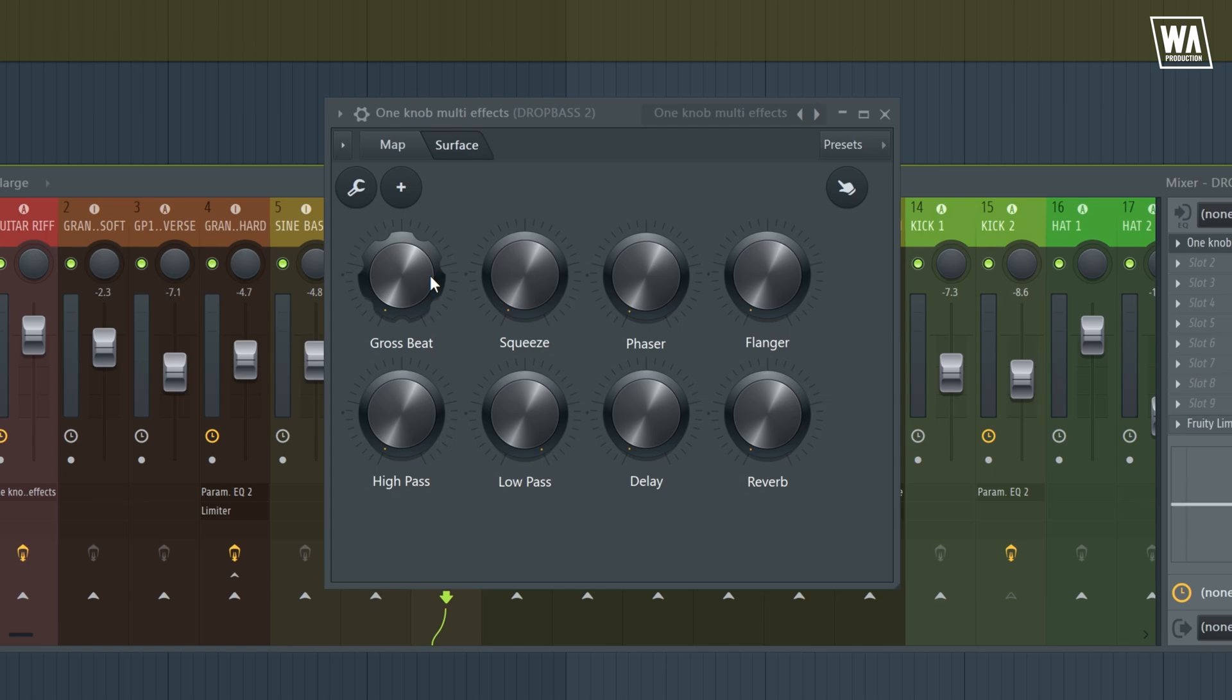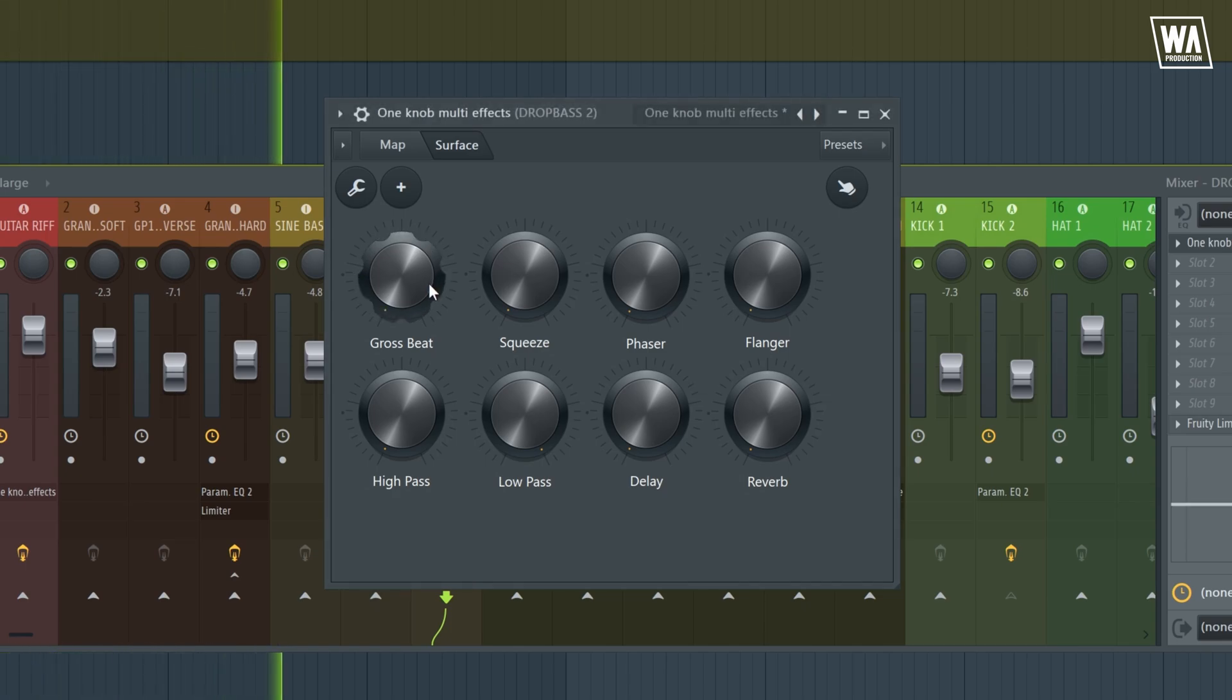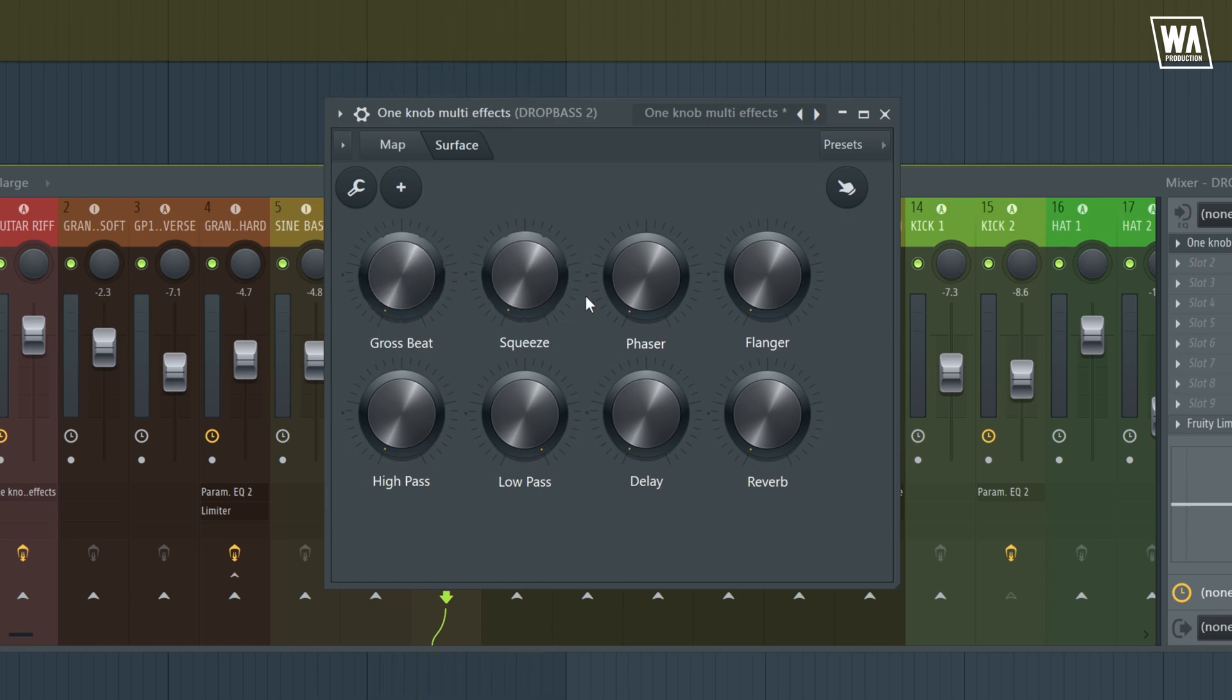The first one right here, we have grow speed, which adds creative syncopation to your track. You can automate this knob to create some variation. And then right next to it, we have squeeze. I barely ever use it, but it does have some creative use to it as it adds distortion to the sound.